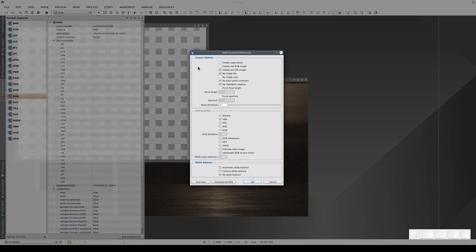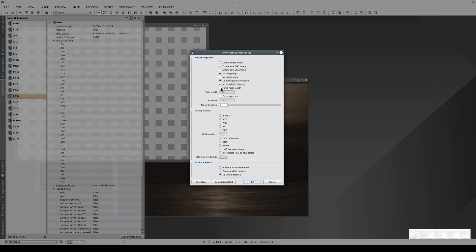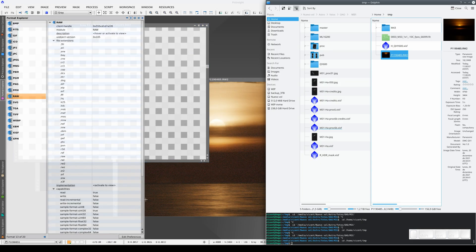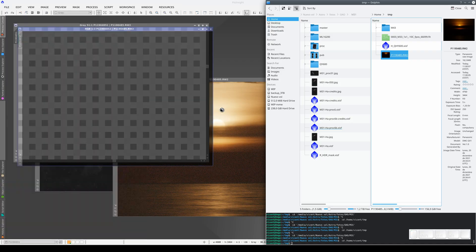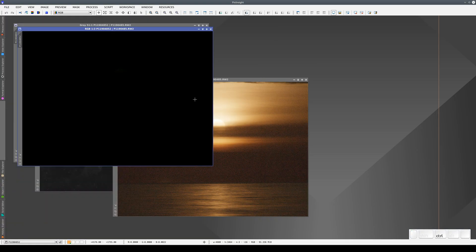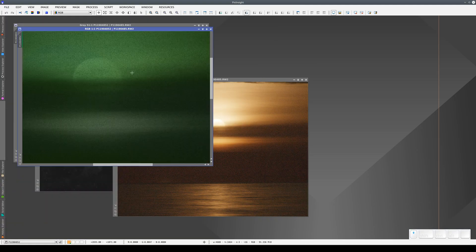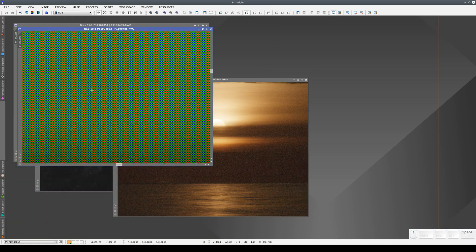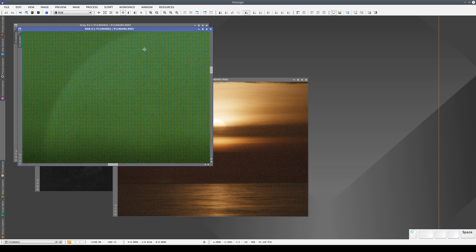We can also see the filters if we select RAW and check the Create RAW RGB image checkbox. This shows the color of each pixel, even if this isn't really a raw image.